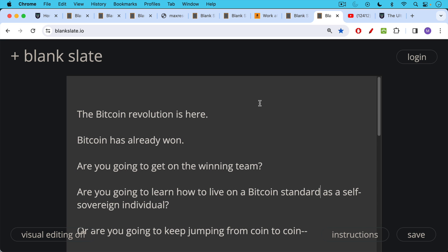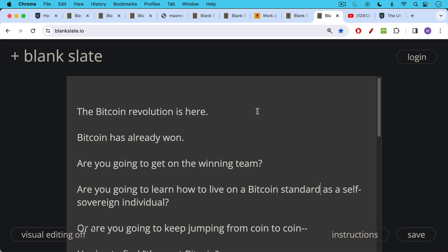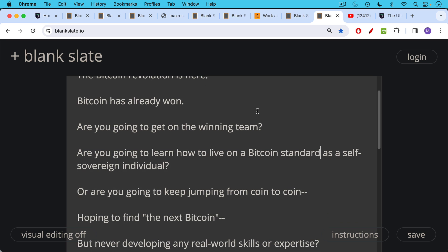Are you going to get on the winning team? Are you going to learn how to live on a Bitcoin standard and prepare for this future, which is coming very rapidly? Learn how to live on a Bitcoin standard as a self-sovereign individual and not get herded into custodial solutions?